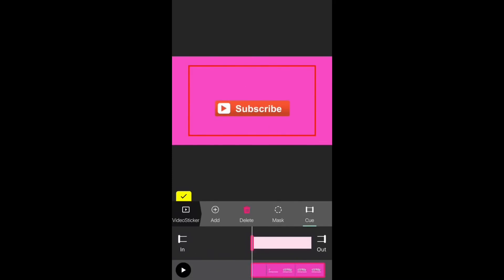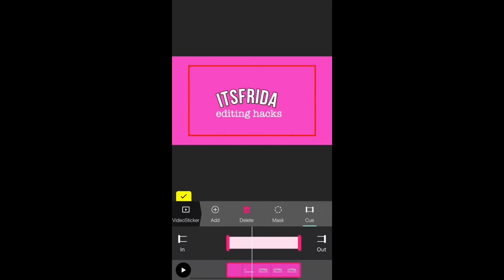So then you want to go to queue and you just want to move it to where you want it to start. So I'm going to do it right here after my channel name comes and the editing hacks, so I'm just going to press on in.